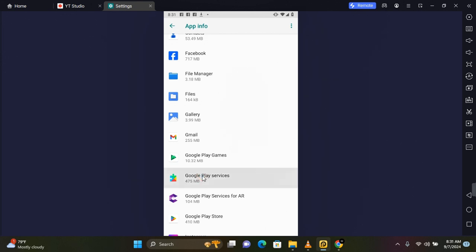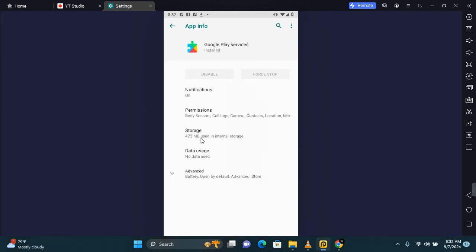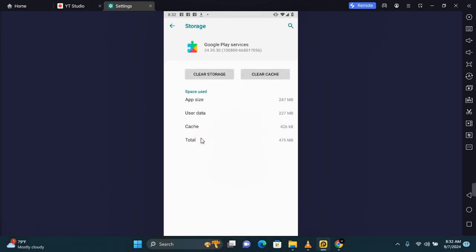Tap on Google Play Services and tap on Storage. Here you want to tap on Clear Cache. Tap on Clear Cache. Now go back and try to open that app again.